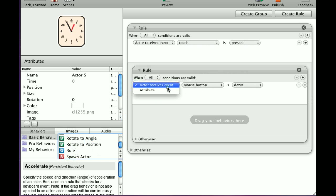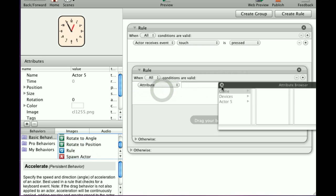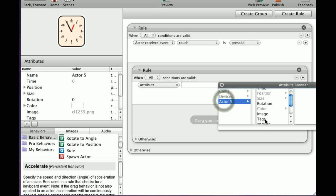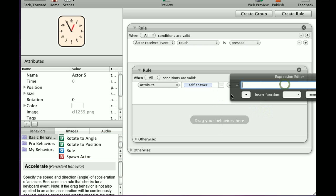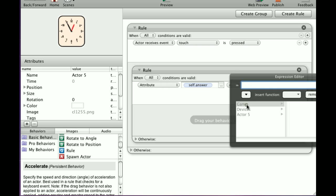We're going to go if attribute self answer is equal to game answer.